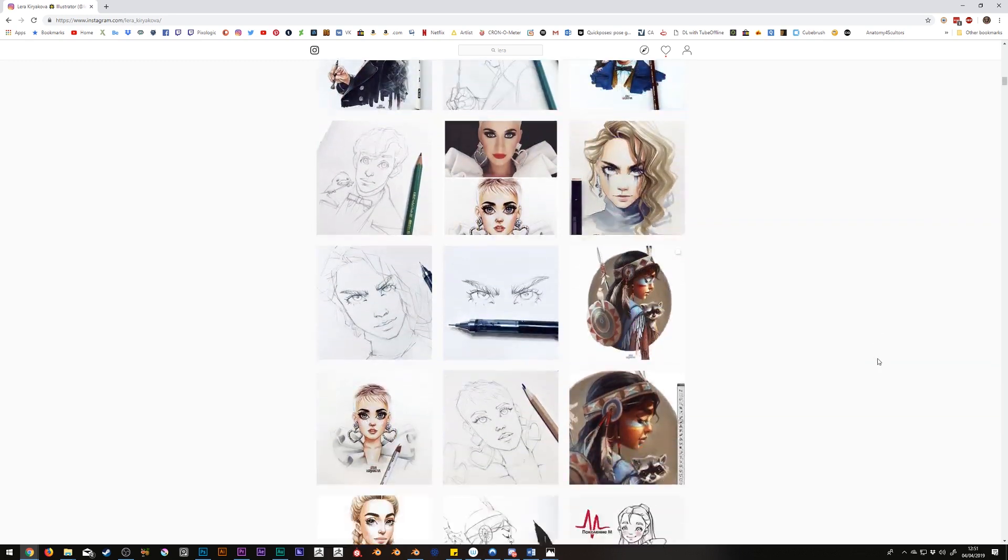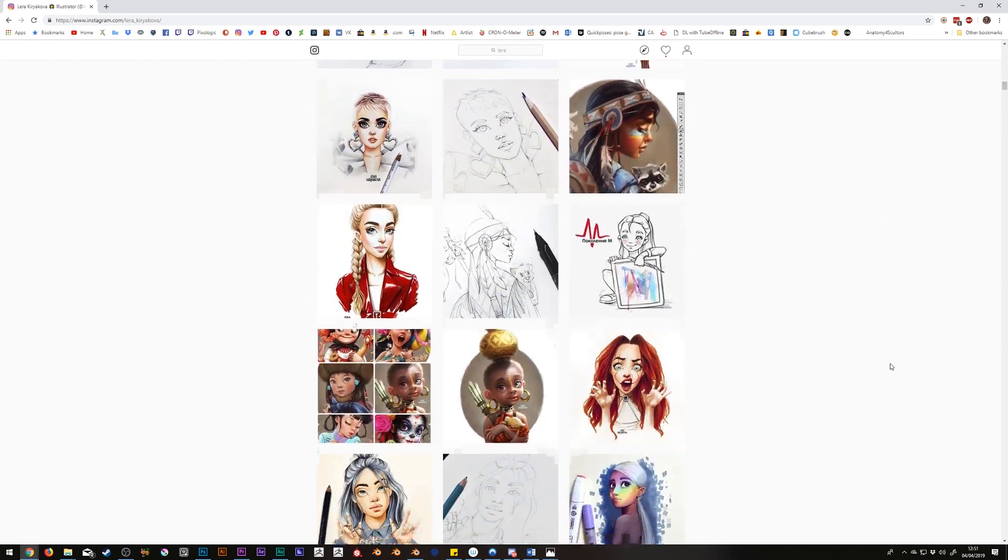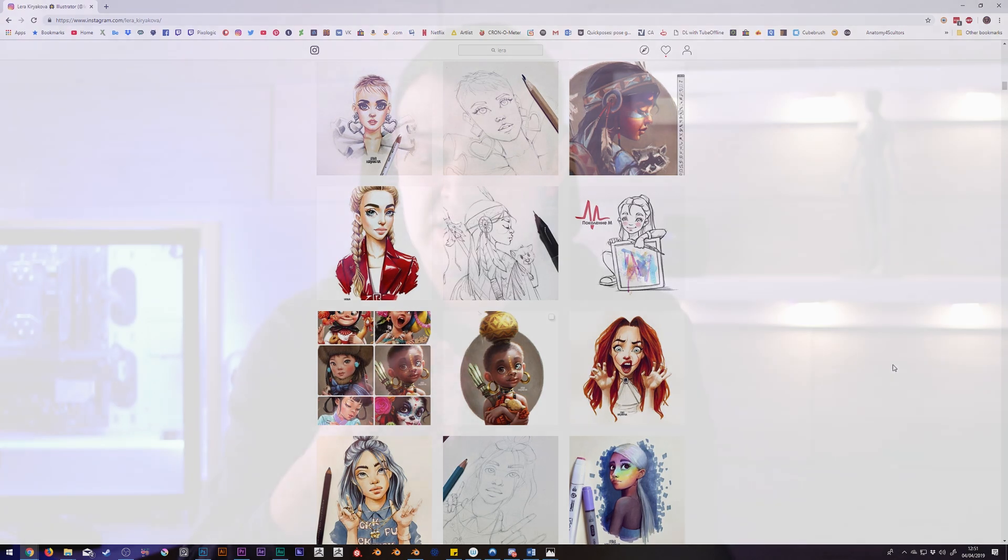Since most of the questions I get asked on videos like these are regarding what app I use, I'll display the name of the app I'm using at the time on the screen and you'll find a link to each one in the description below.